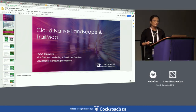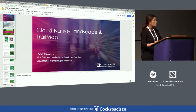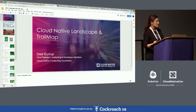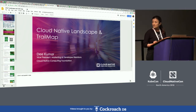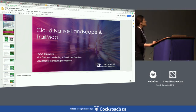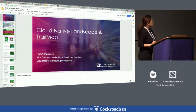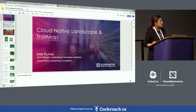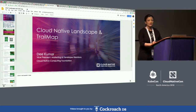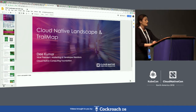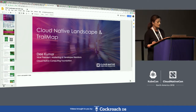I wanted to welcome you all and hope you're enjoying the sessions here at KubeCon Cloud Native Con in Seattle. Today, what I wanted to do is give you all a brief intro to some of the tools that we have created within the Cloud Native Computing Foundation.